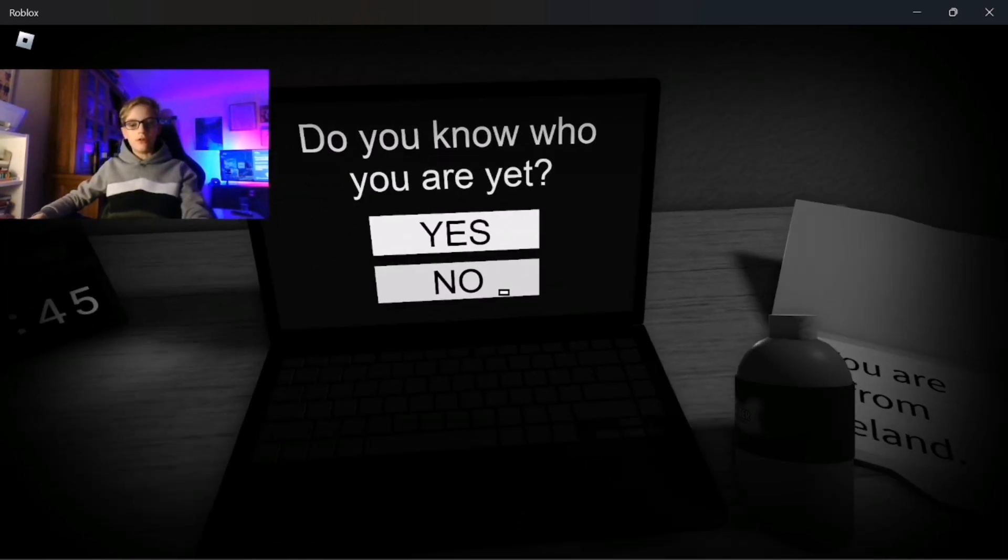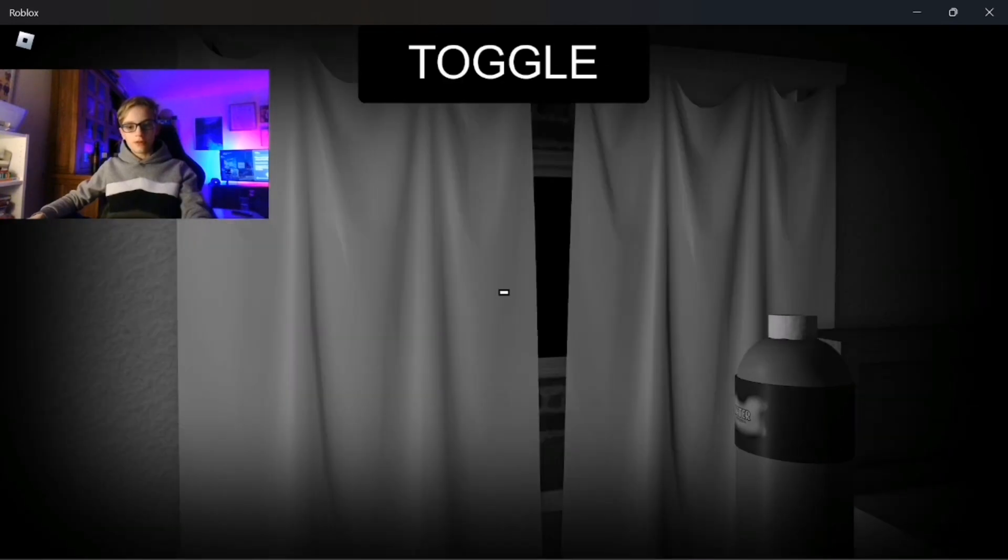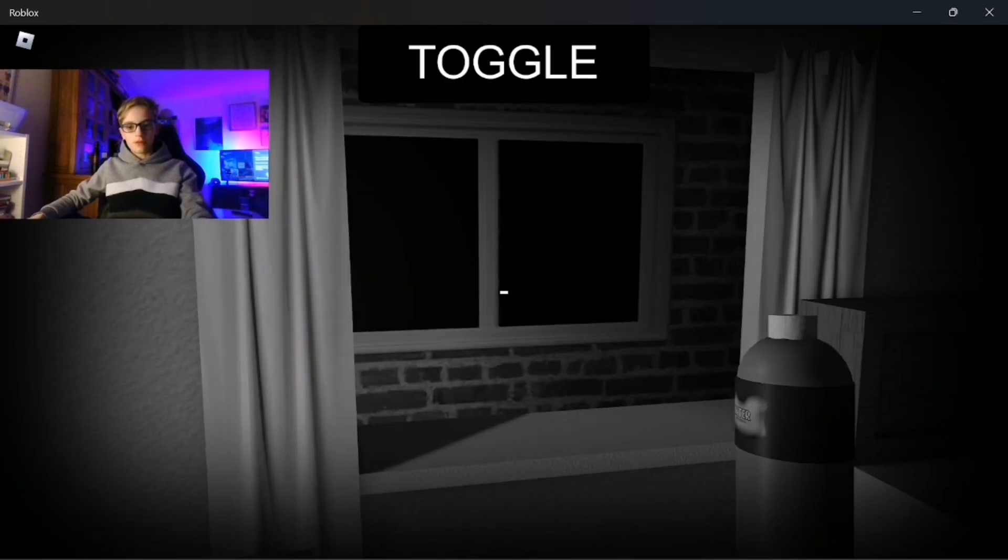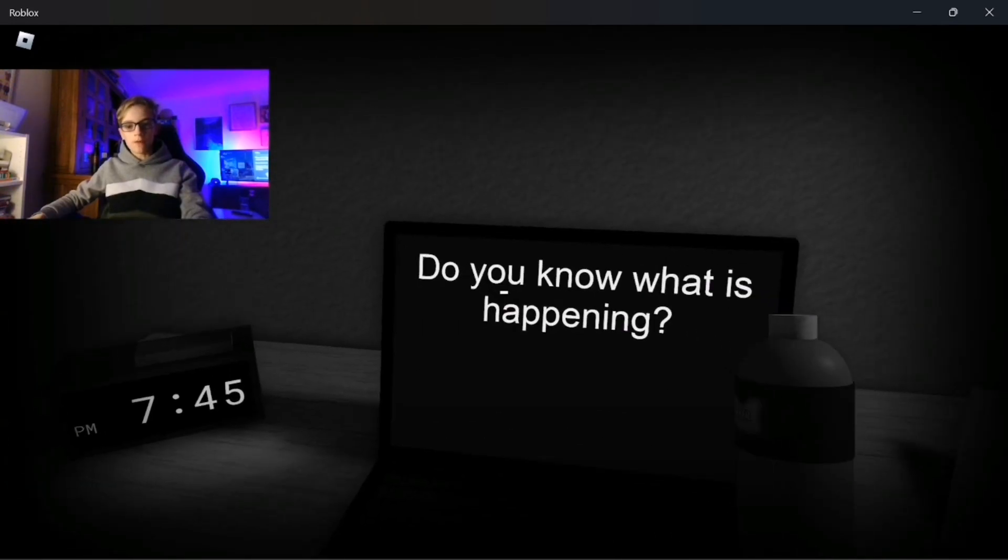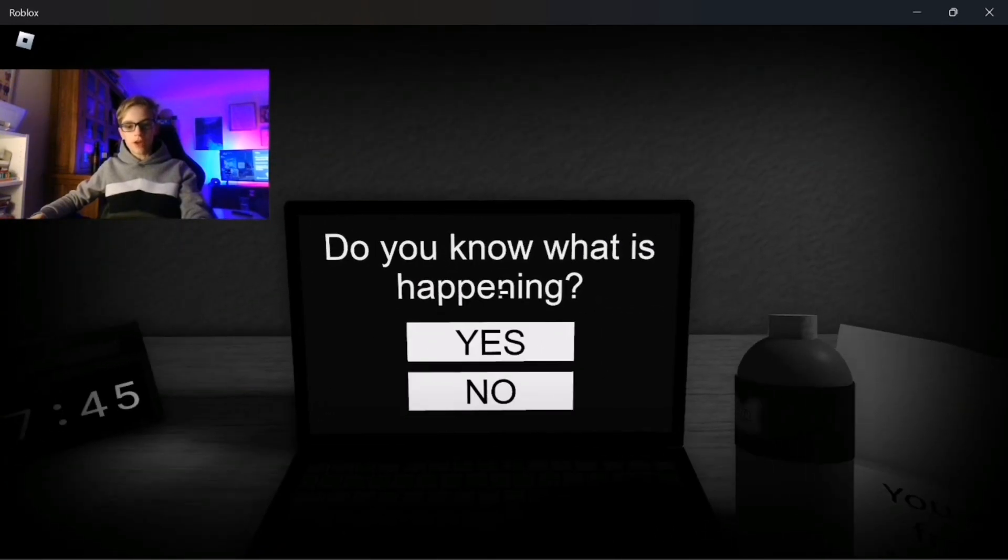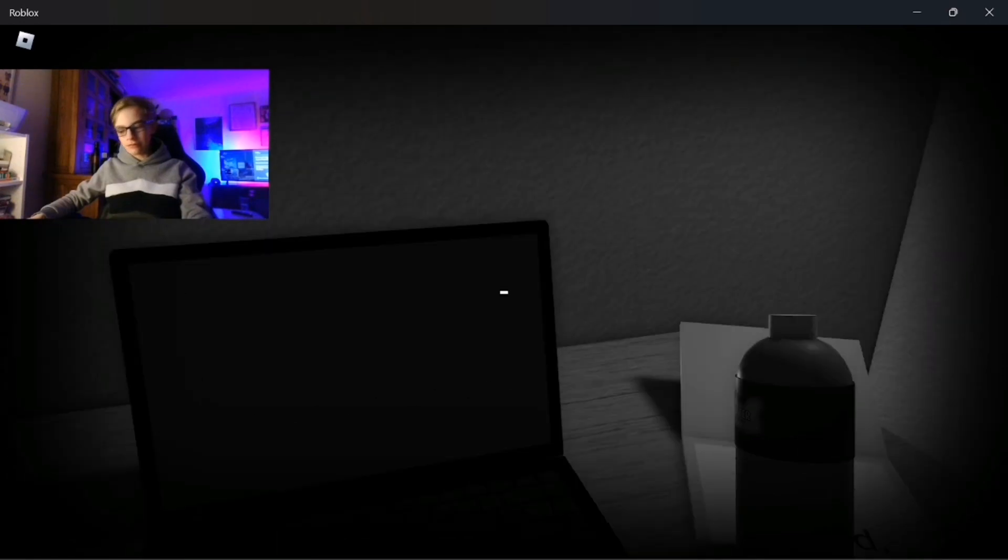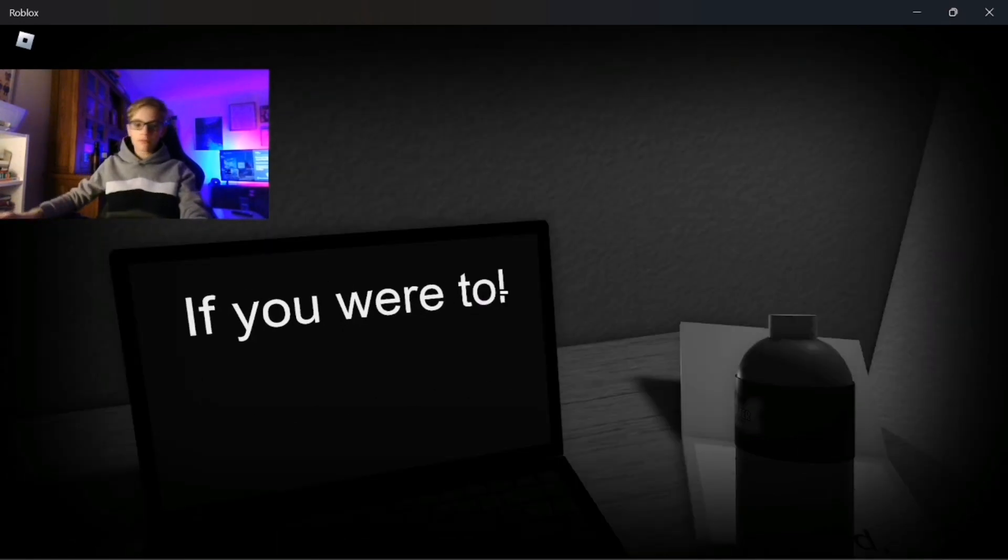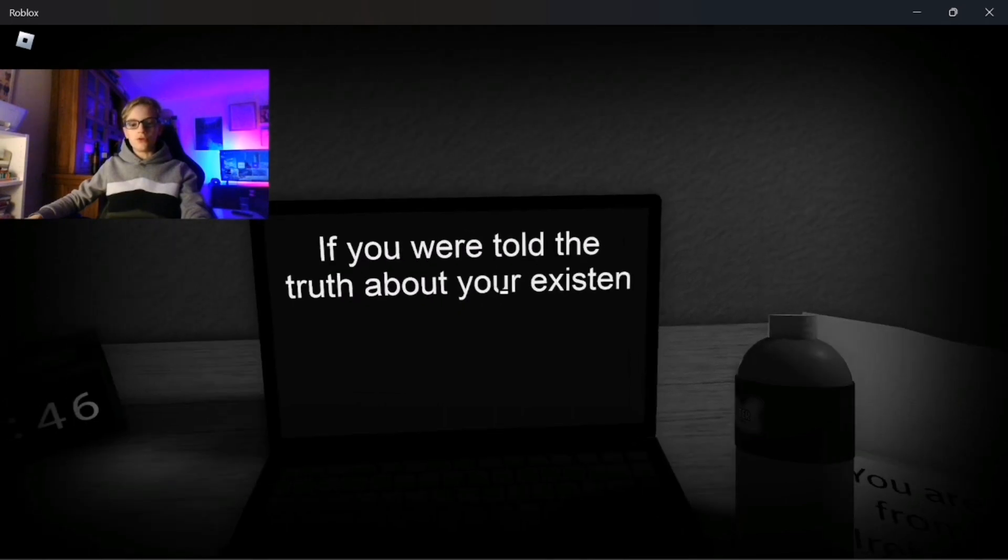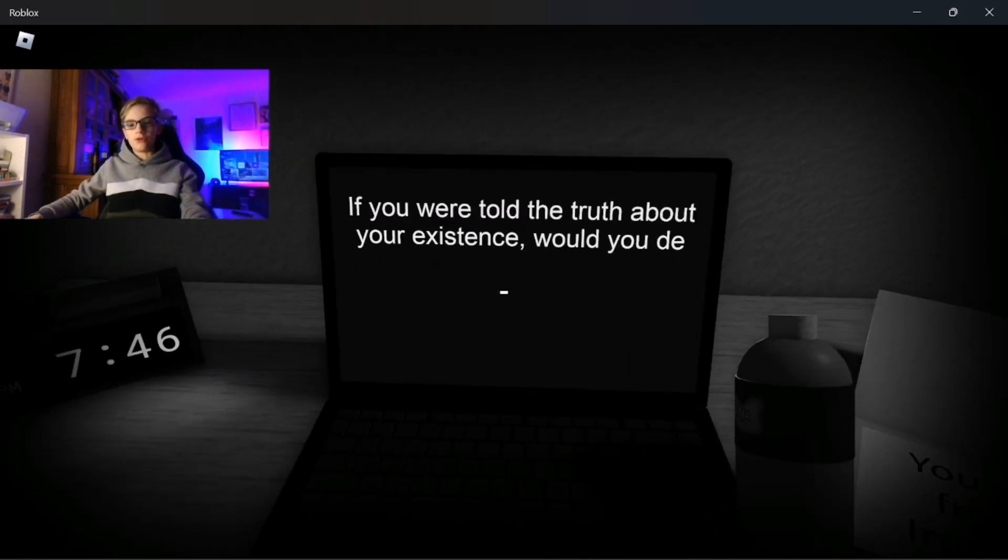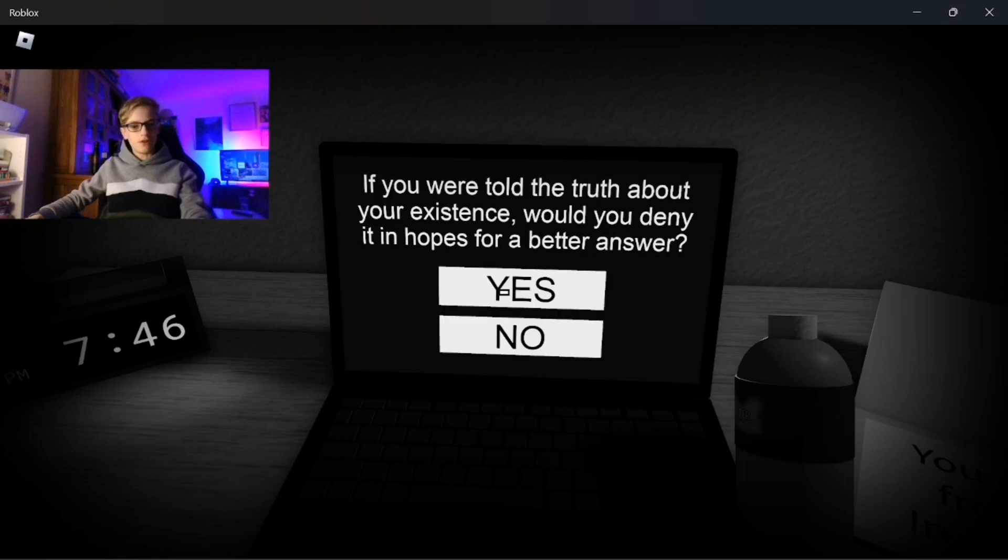Do you know who you are? No, I'm just a character in a bloody game. Do you know what is happening? No. If you were told the truth about your existence would you deny it in hopes for a better answer?